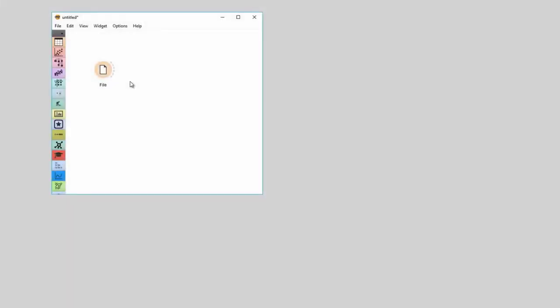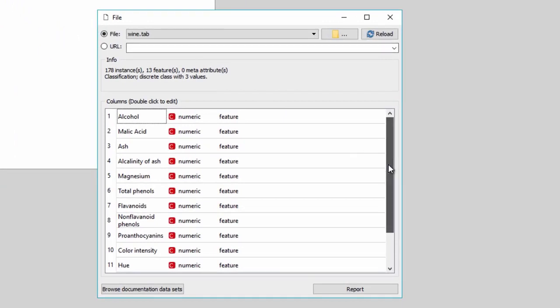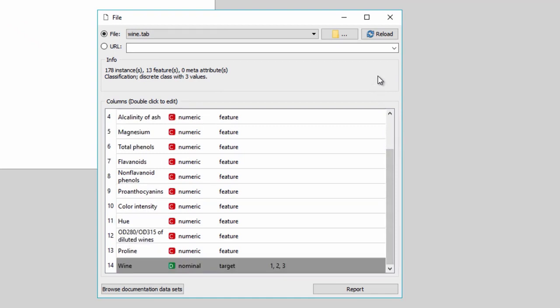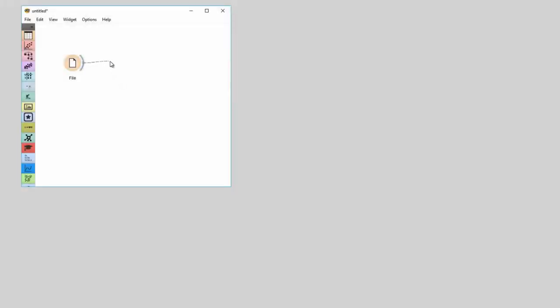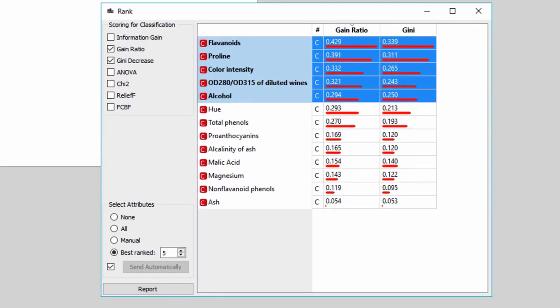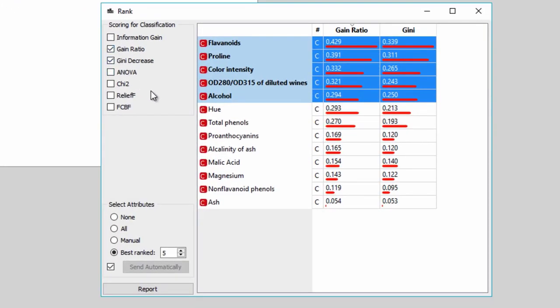In our previous video on principal component analysis, we used the wine data set — the results of a chemical analysis of wines grown in the same region in Italy but derived from three different cultivars. The data include 13 features reporting on quantities of chemical components. How do I know which chemical components are the most significant for differentiating between these wines? With rank, of course. This widget scores features with several scoring methods based on the relation with class. Connect file widget with rank. Rank displays two scoring methods as a default, but we can display more. I want to see scores for gain ratio, Gini, and ReliefF.